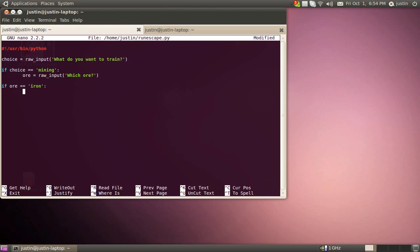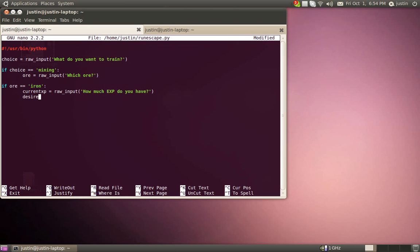So we got to have it ask us the XP so it can do the math. Because that's what it's doing. And then we got to get our desired XP. Same thing as last time, make sure you watch that video because it owned. So we're getting our current XP and our desired XP.